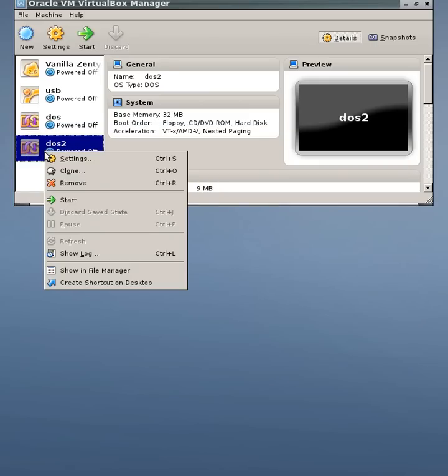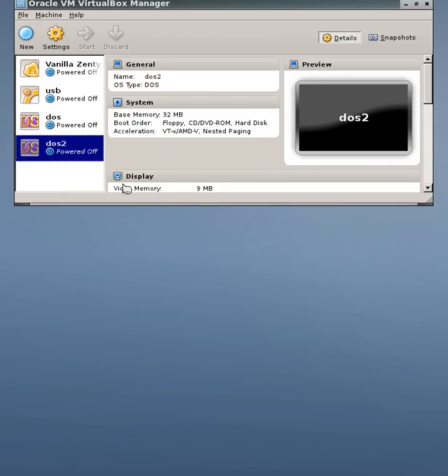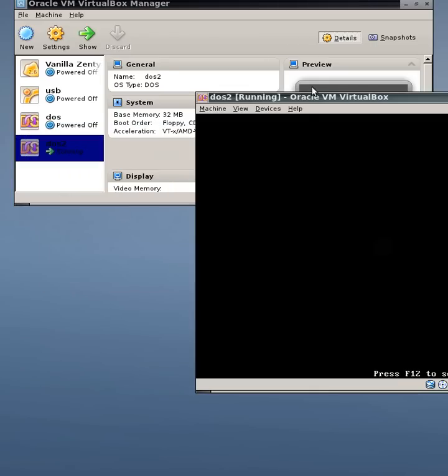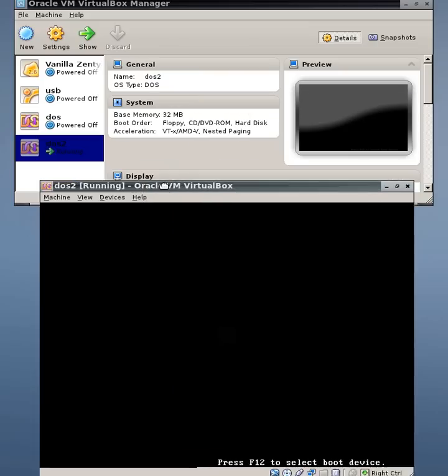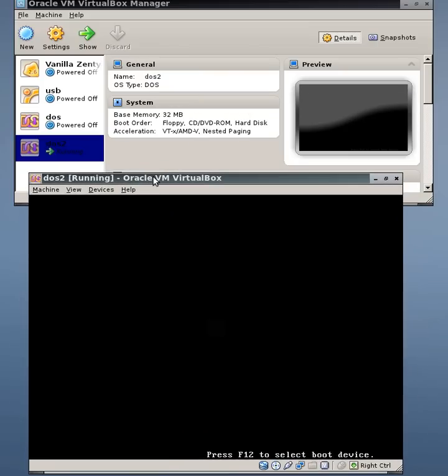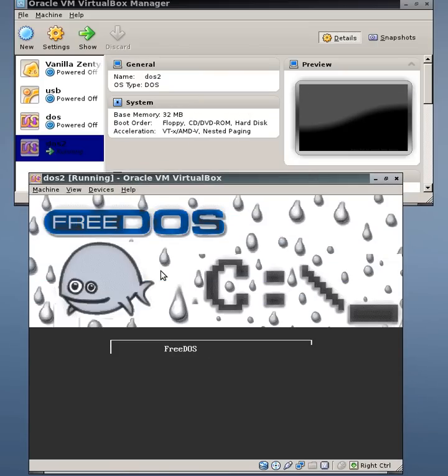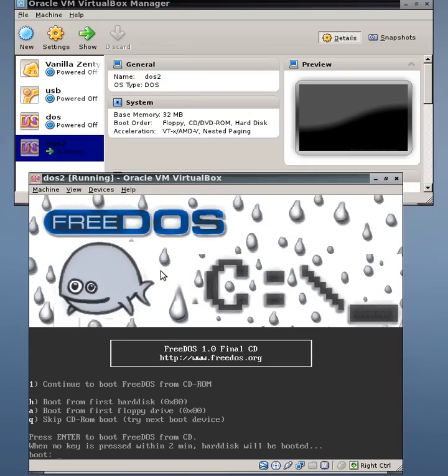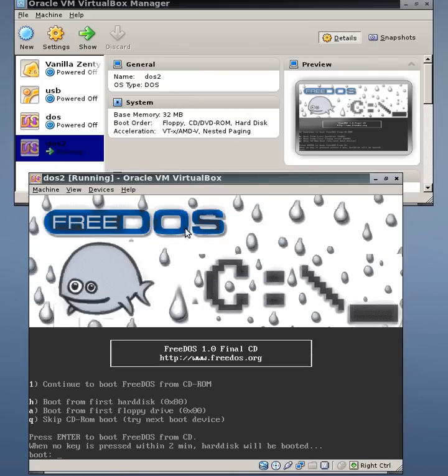Let's start this machine. It'll open in its own window and hopefully boot from the CD, which it has. So here we have the FreeDOS boot menu. The first thing we want to do is to continue to boot FreeDOS from CD-ROM, which is exactly what we do. So we enter a 1.